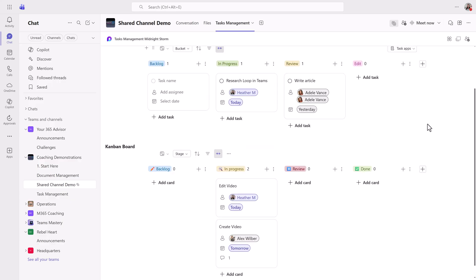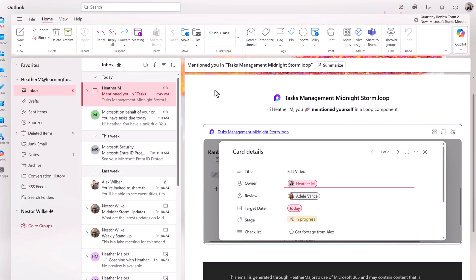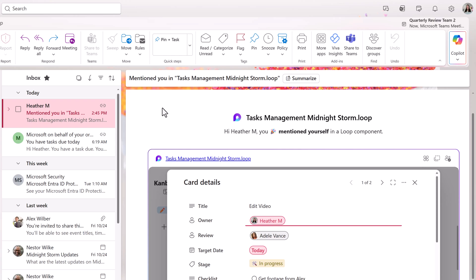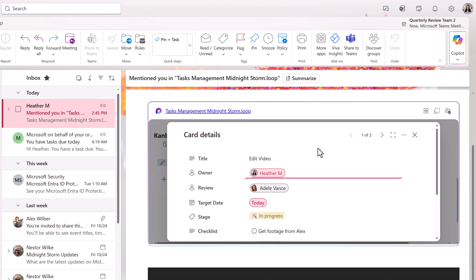The Kanban board option on a loop page is a flexible and highly customizable way to track your tasks. The one drawback is that it will not synchronize with your planner application. When a person is assigned to the task on the Kanban board, they will receive an email automatically with a loop component that has all of the card details, and they can link back to the original page from there.